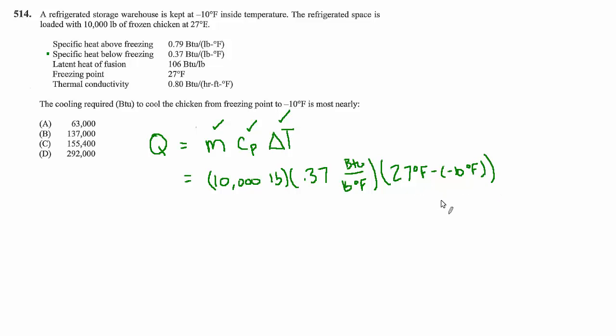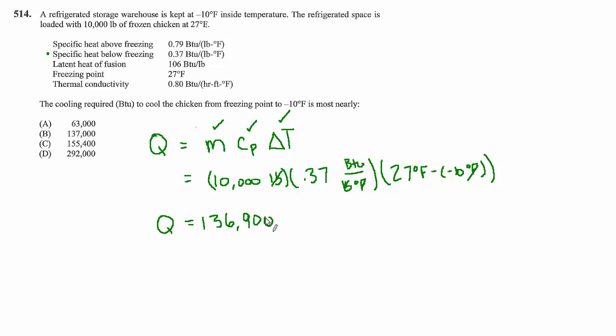It's ultimately 37 and pounds goes away degrees Fahrenheit goes away we should be left with BTUs Q equals 136,900 BTU. Best choice is B.